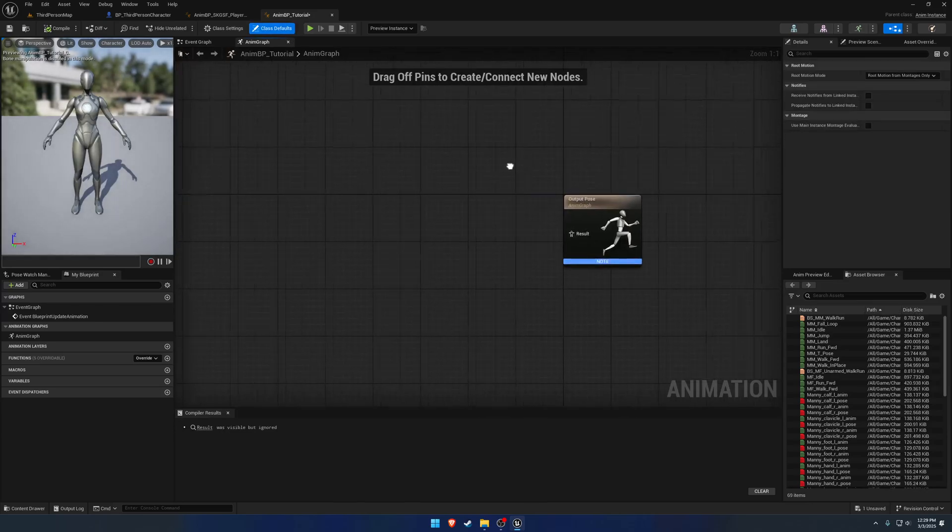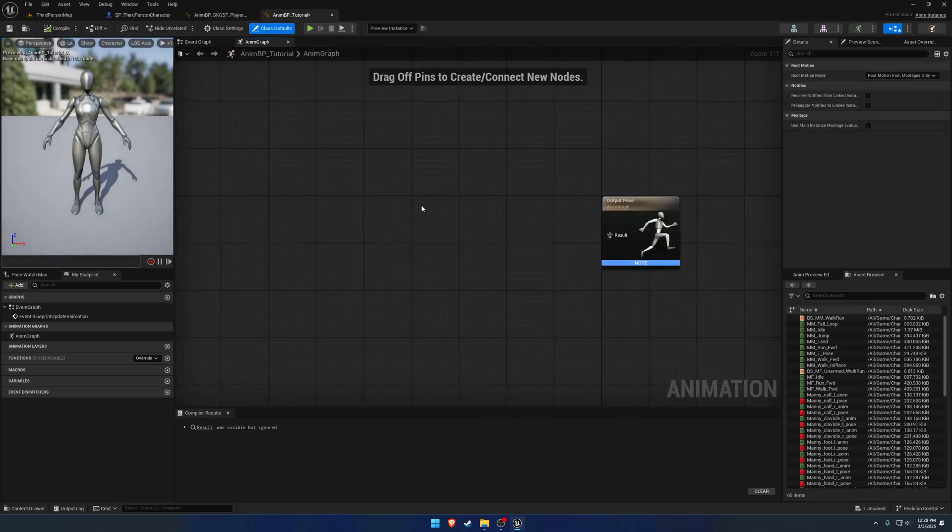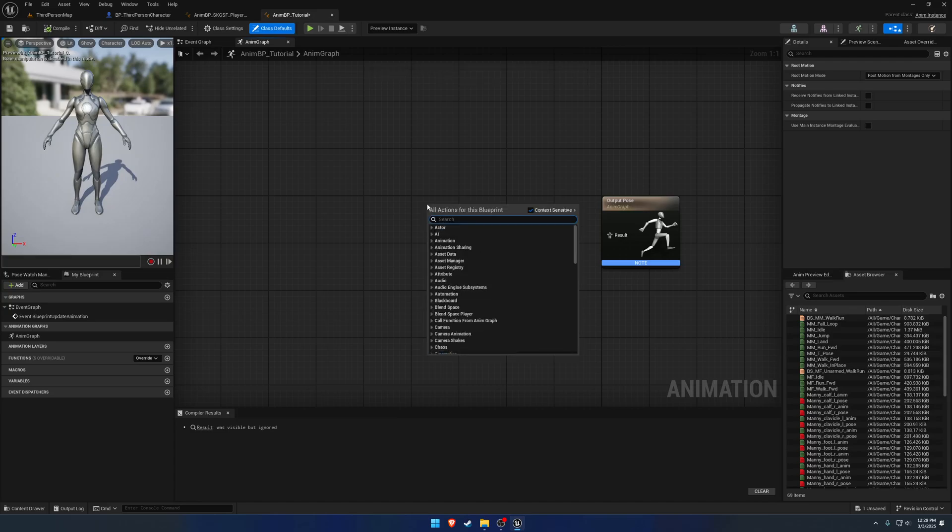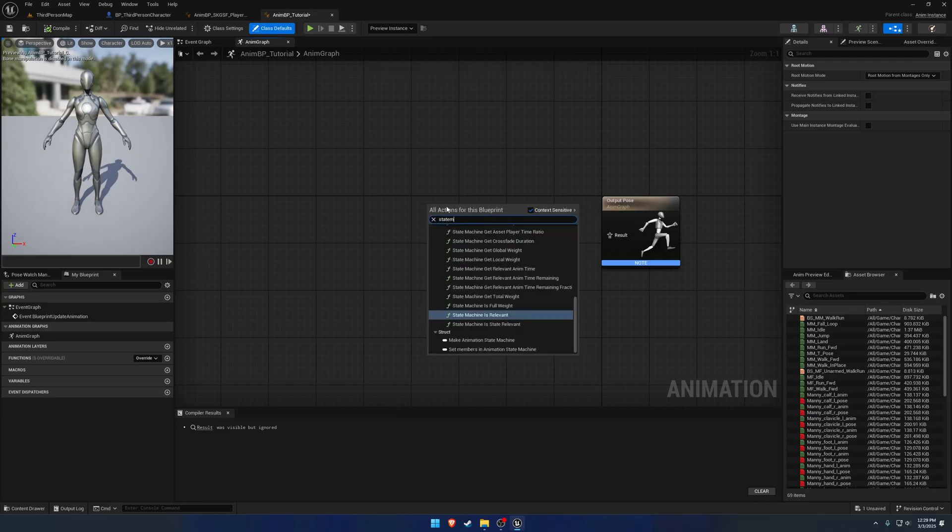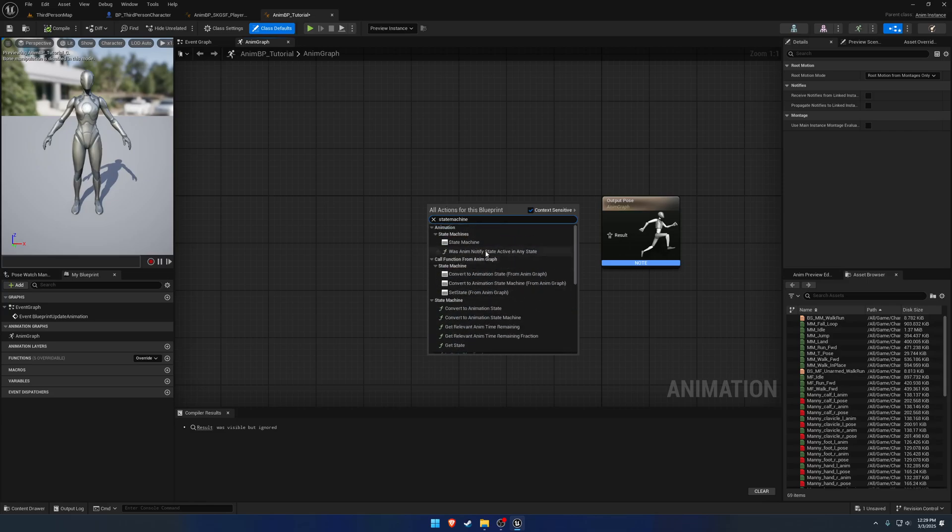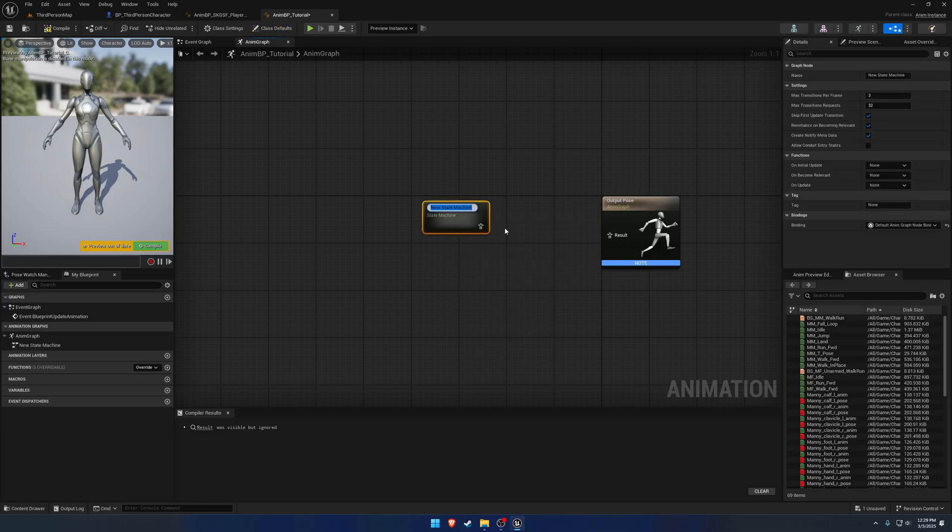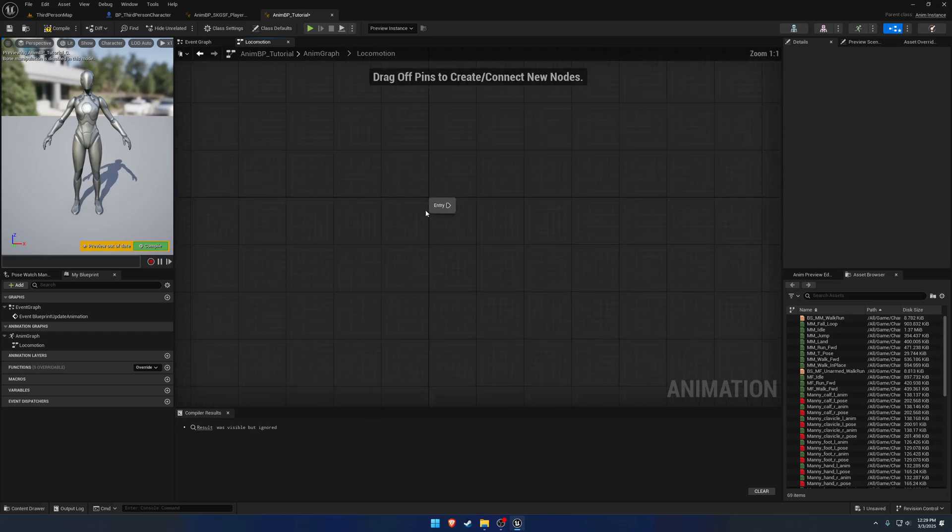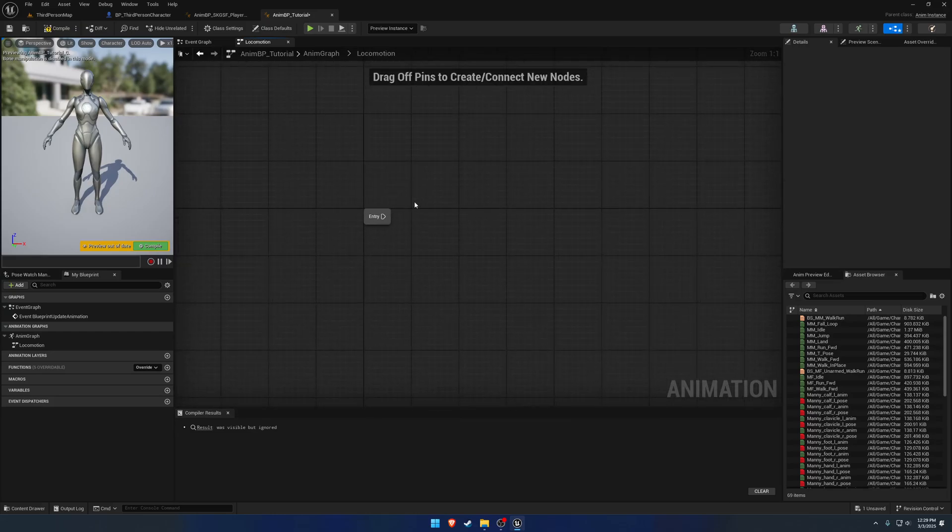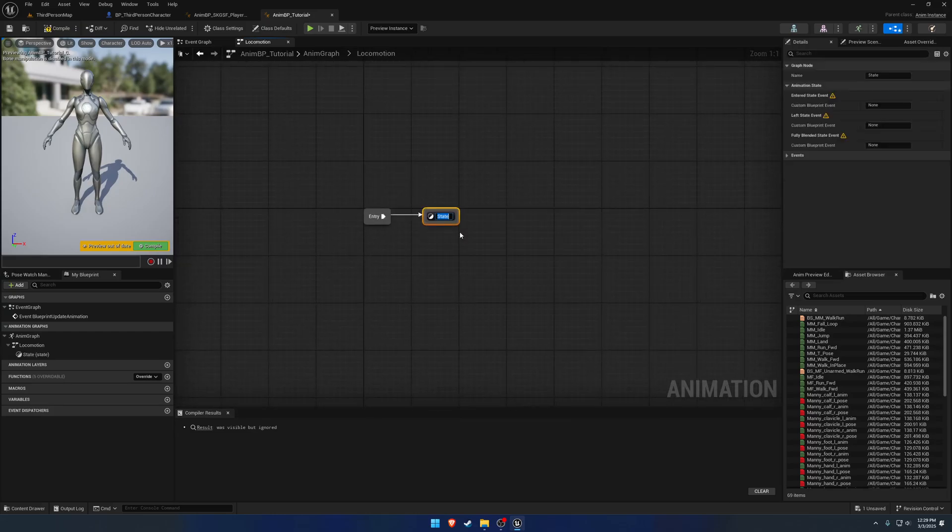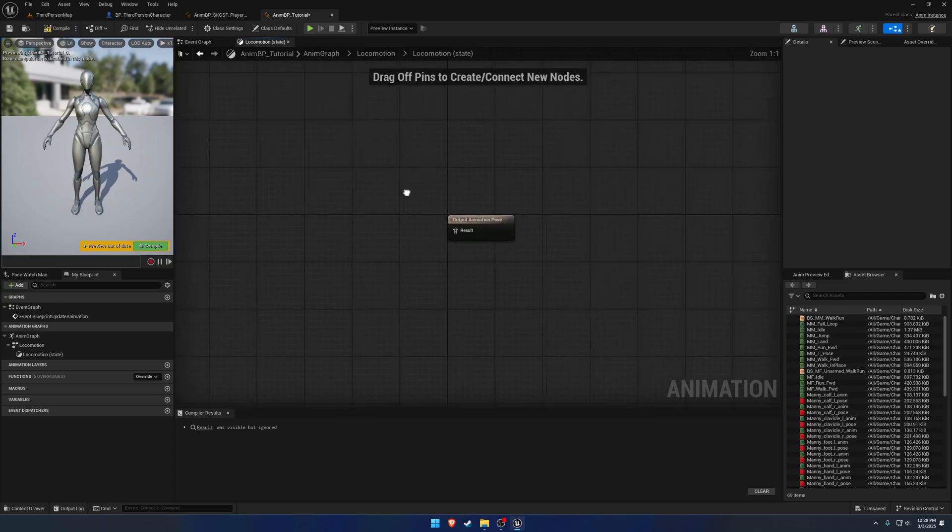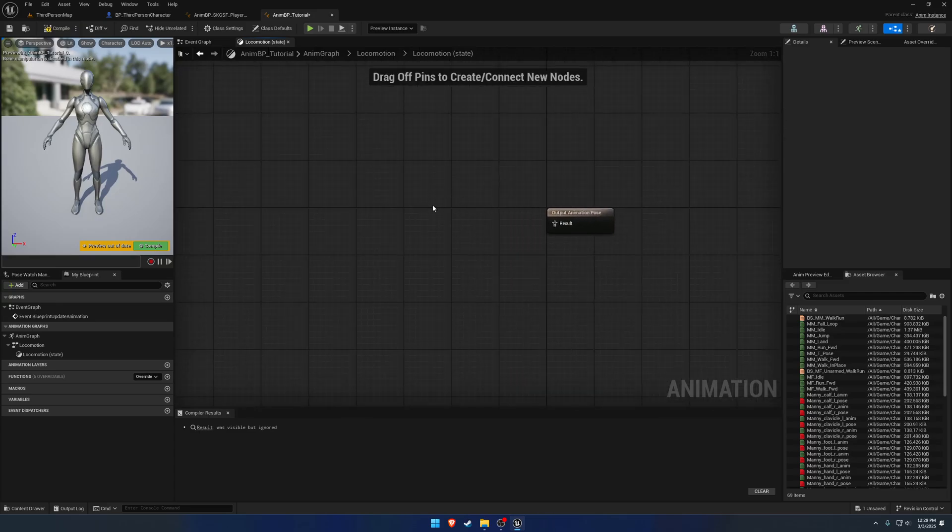So open that on up, and we're going to work on the locomotion first. So to begin, let's go ahead and make a new state machine. So we'll just call it locomotion. And plug it in. Inside of our state machine, let's go ahead and add a new state called, well, I guess just locomotion, because that's essentially what it is. And inside of there, we want to have our blend space.